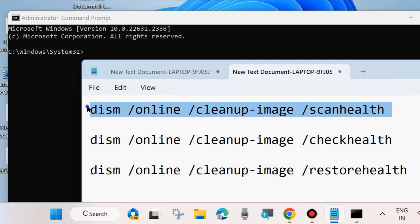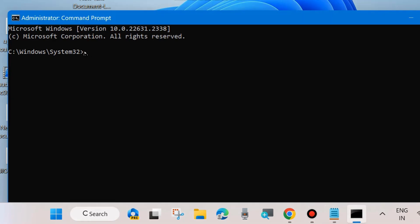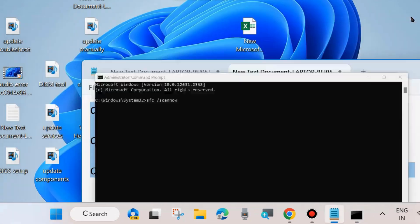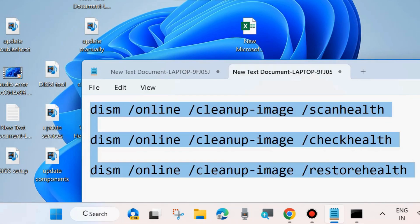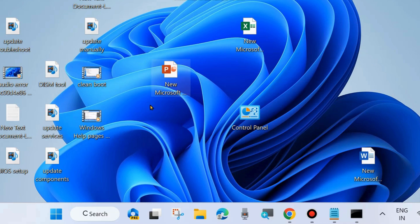After executing the DISM tool, execute the command SFC scan now. Type sfc space slash scannow, press Enter. It will scan your system for any corrupted files and repair them accordingly. After that, restart your system and check whether your error is resolved or not. If not, go to the next fixes.